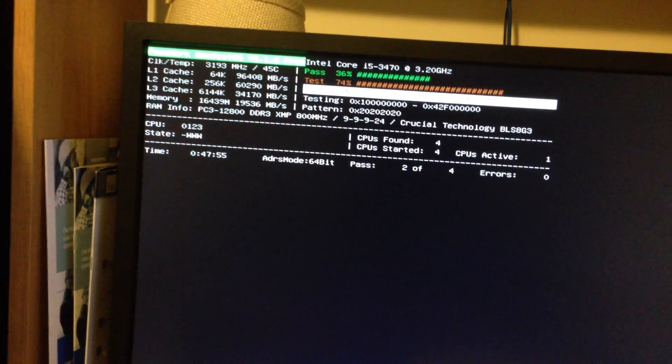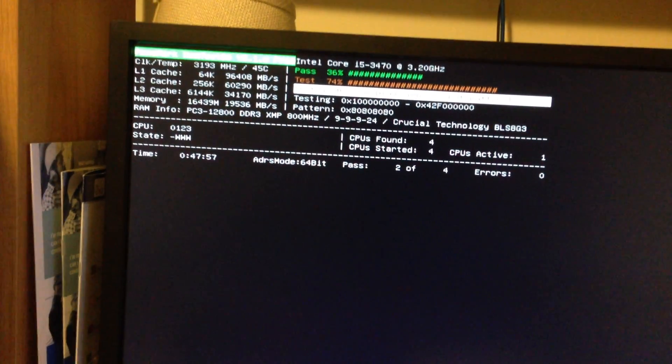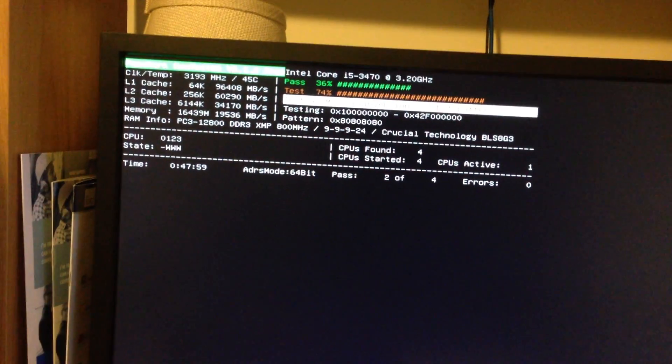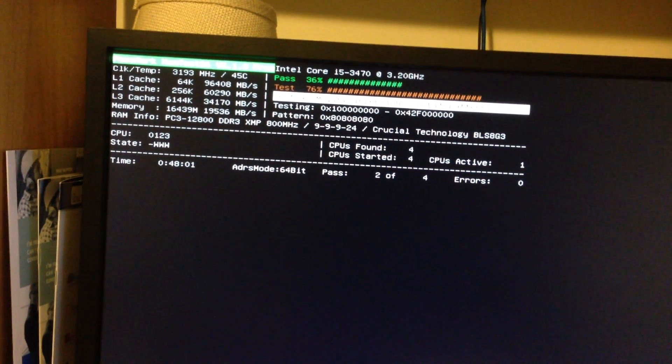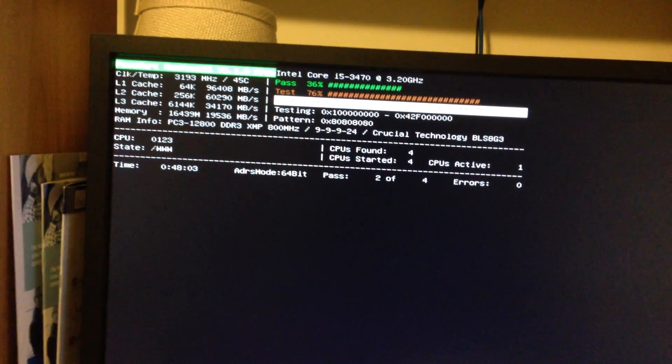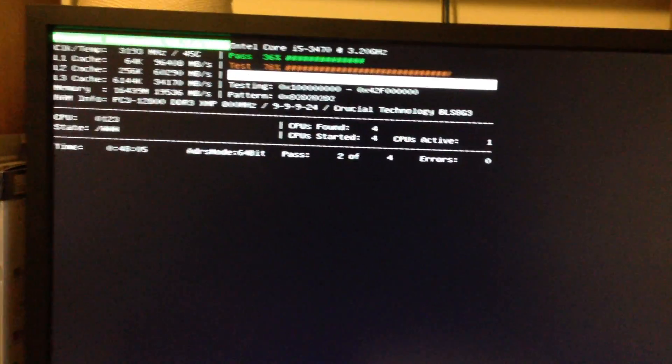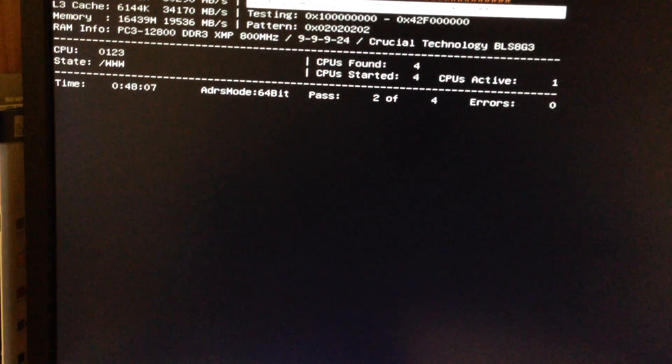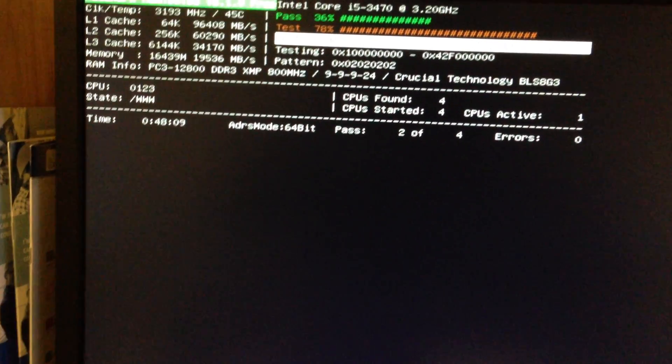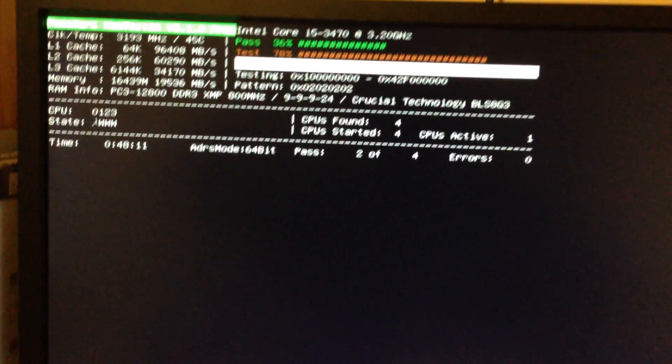So I jumped on the Crucial website. I RMA'd the bad stick. Two days later, I had a new stick from Micron, and they're the makers of Crucial. I was really impressed with their RMA system and how quickly they got the new stick to me.